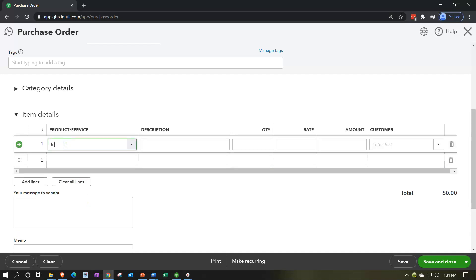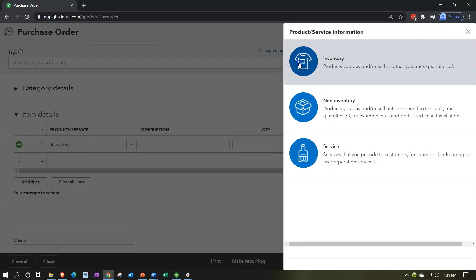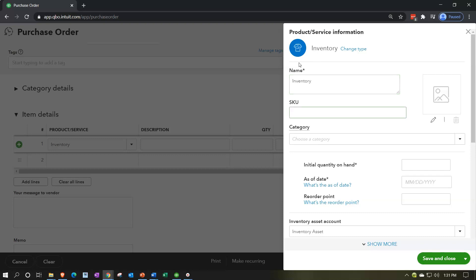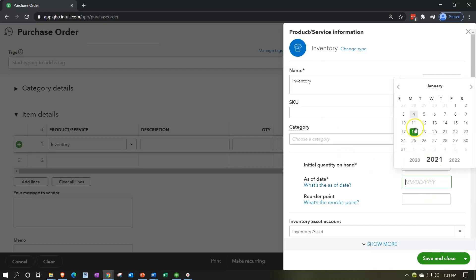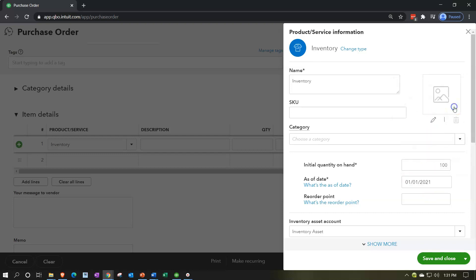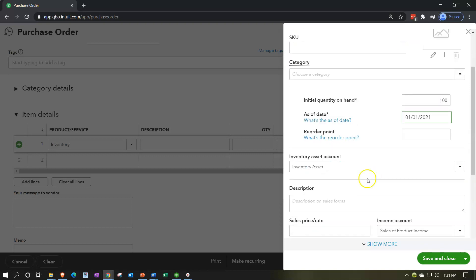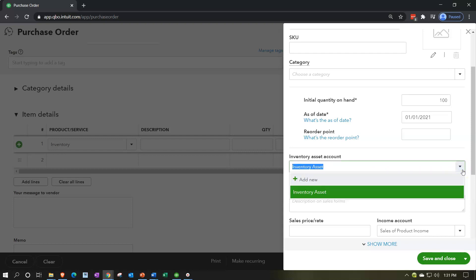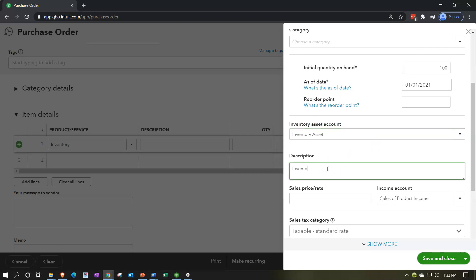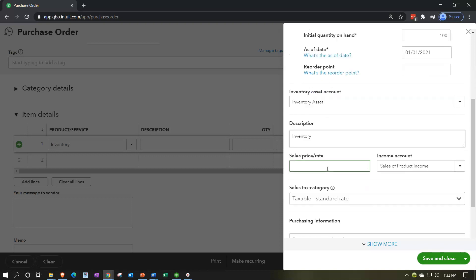I'm going to clear all these line items, make an inventory item, and just call it 'inventory.' I'll set it up as an inventory item — we'll talk more about how to do this in future presentations, so I'm going through it fairly quickly here. I'll set the quantity on hand to 100, and the as-of date to January 1st, 2021. No reorder point. The inventory asset account will be 'inventory,' and the description I'll just call 'inventory.' The sales price I'll leave blank and add it when entering data into the actual purchase order. It's going to go to the income account of sales of product when we actually sell it.